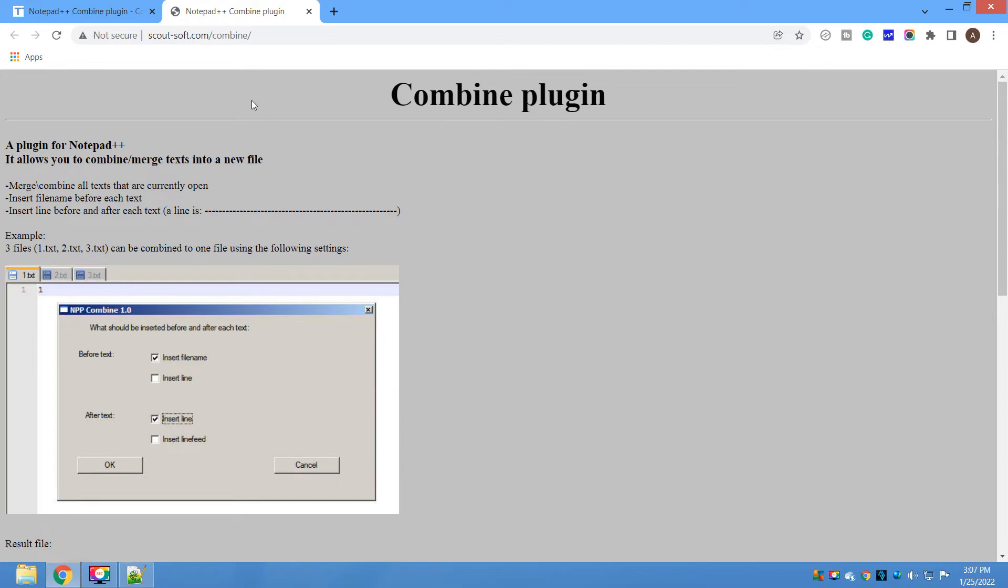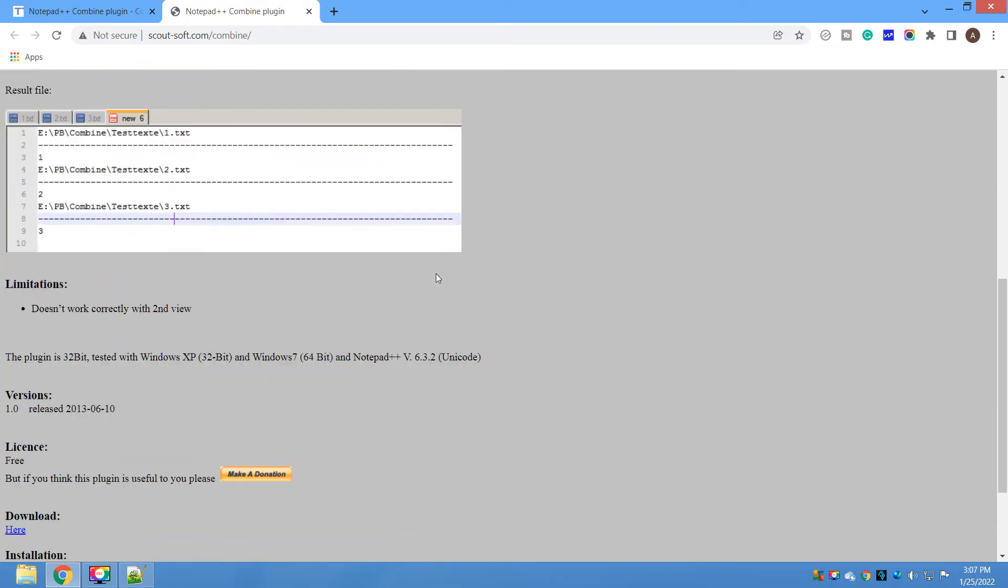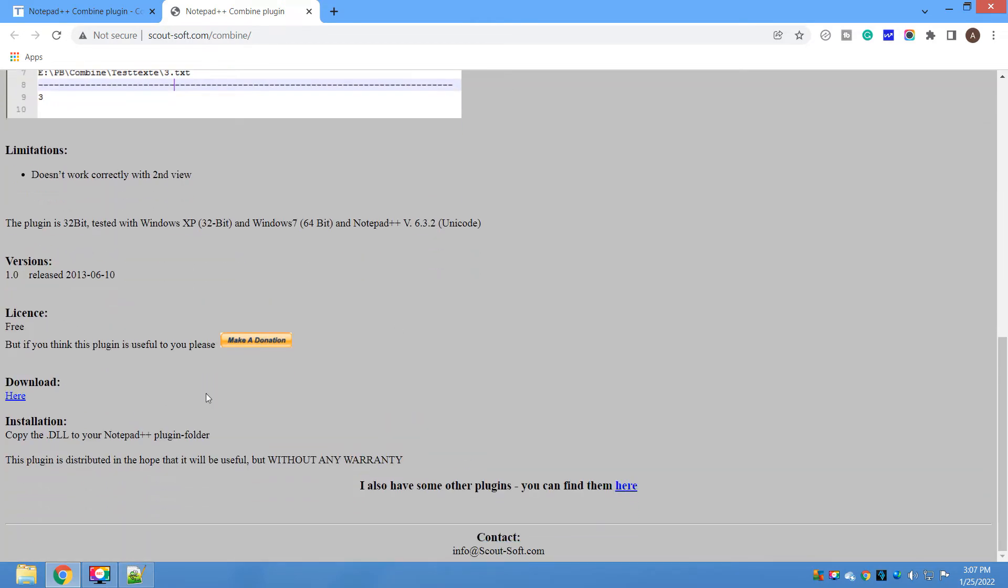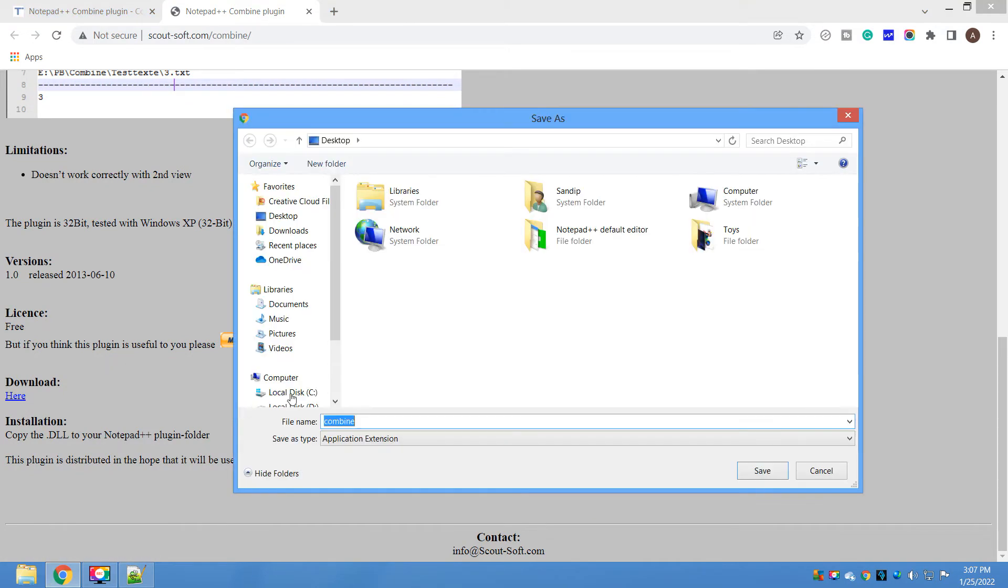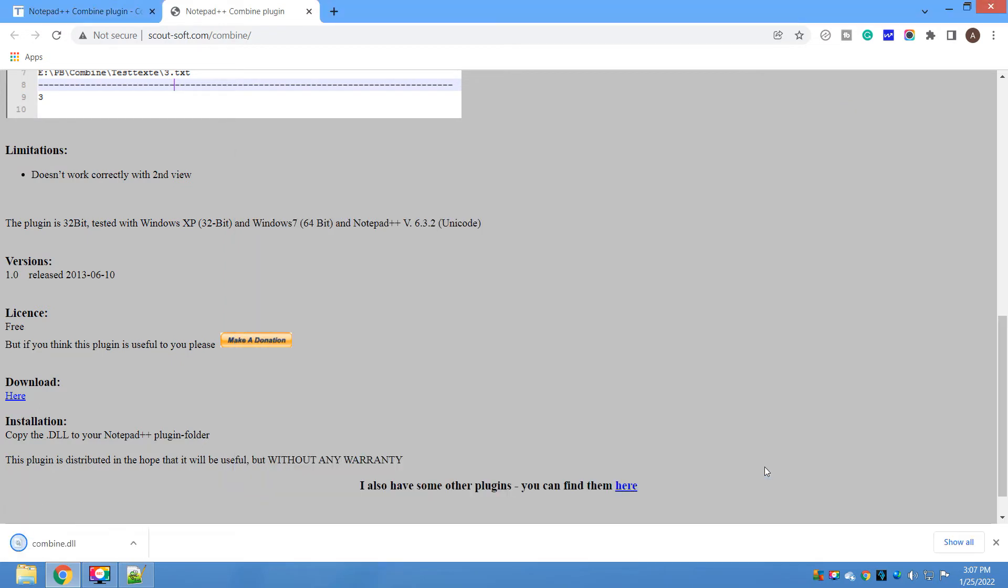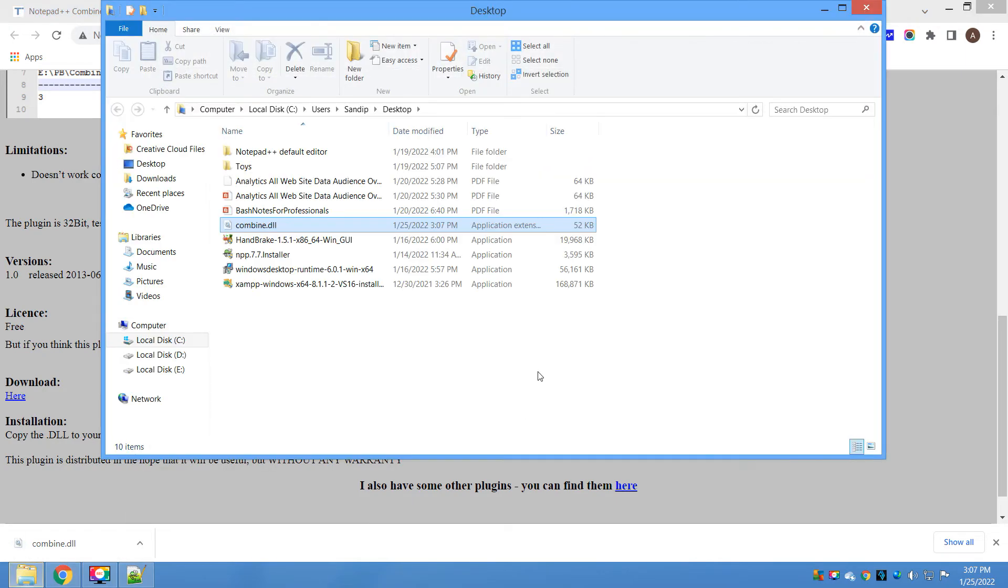Here you can see the download section. Go to download, click here. Let me download that to the desktop itself. Click on save. It's basically a DLL file, combine.dll. What you have to do is copy this Combine folder.